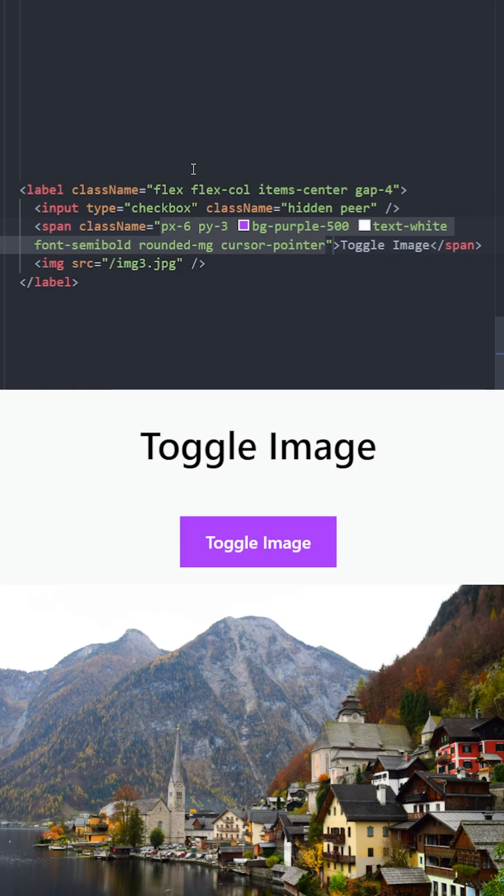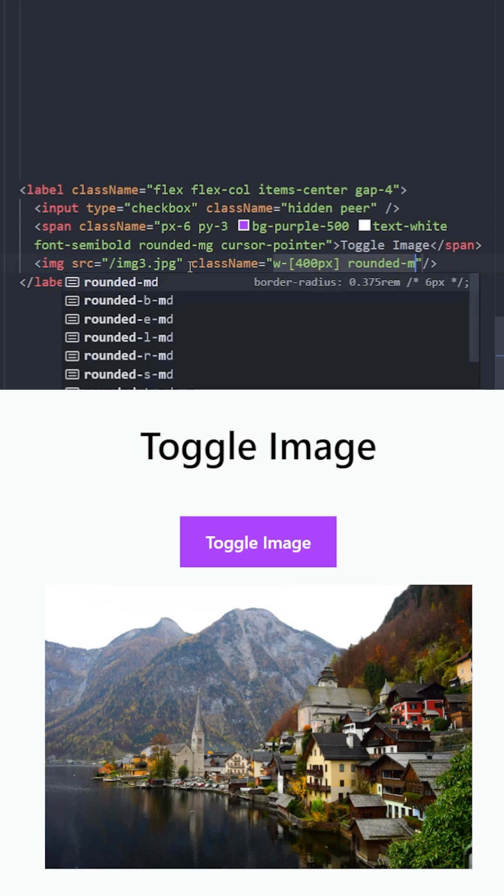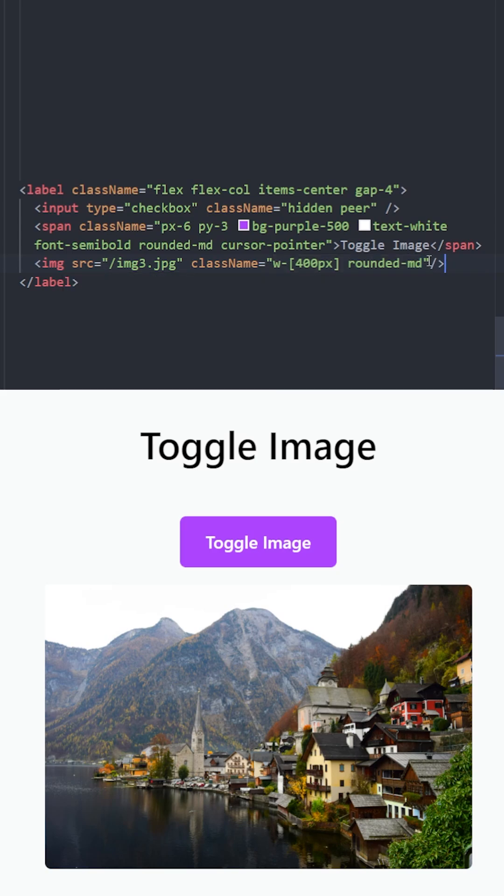Let's set a width for the image and rounded corners. We want to hide this image and make it visible when the input box is checked, and hide it when it's not checked.